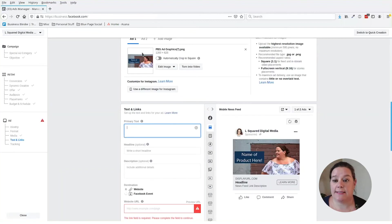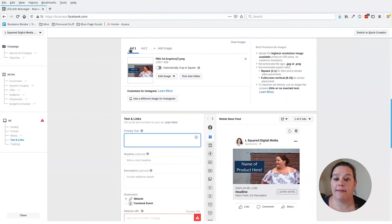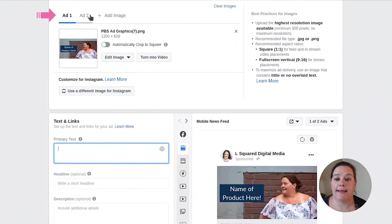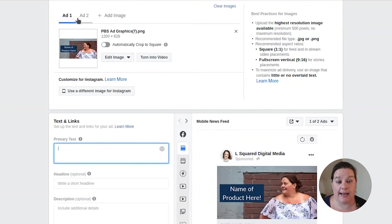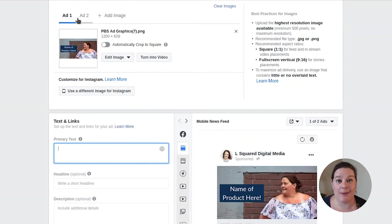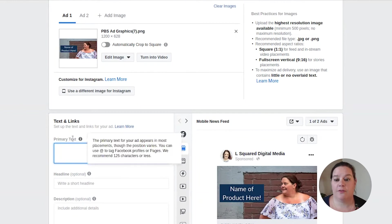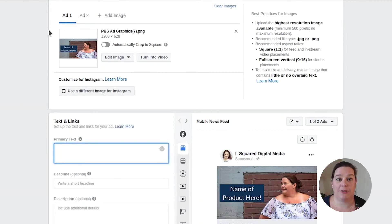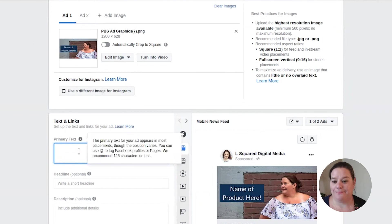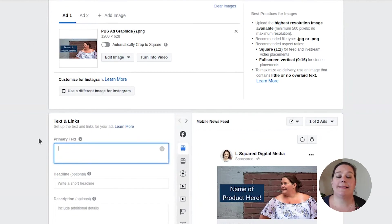In this case, we can actually choose multiple images to run. Once you have your images in, you'll see that you have ad one and add two. So these will create two different ads for you. If you have this ability in your ads manager, you can select upwards of six images. Make sure it doesn't automatically crop square so you have the full image for your ad done now.